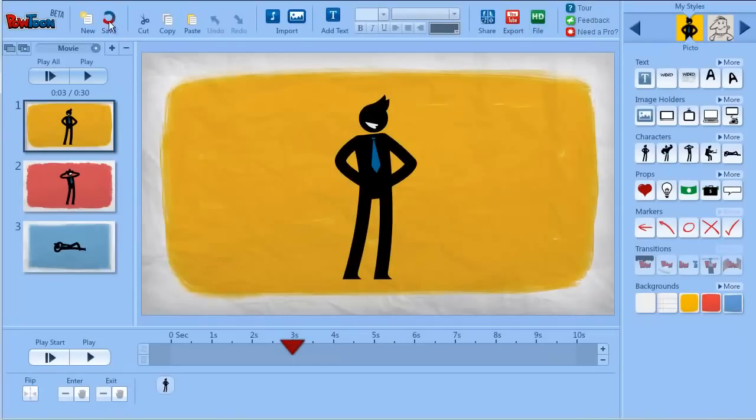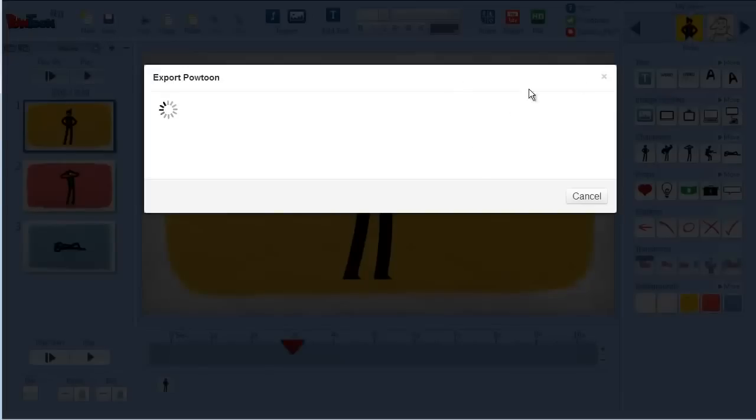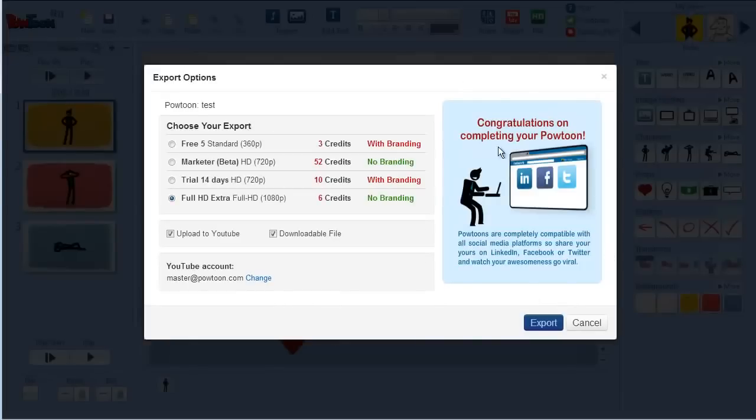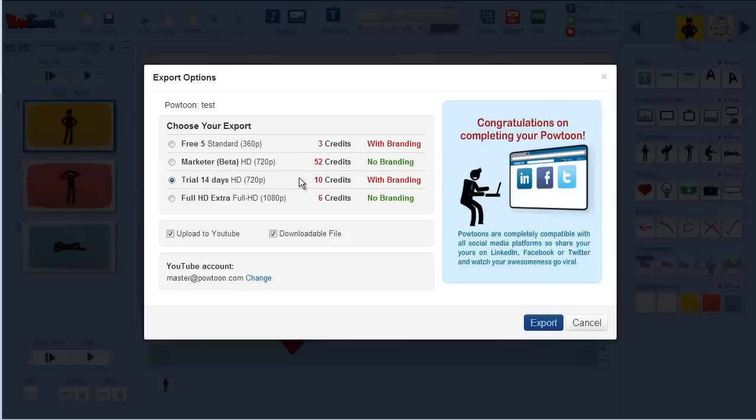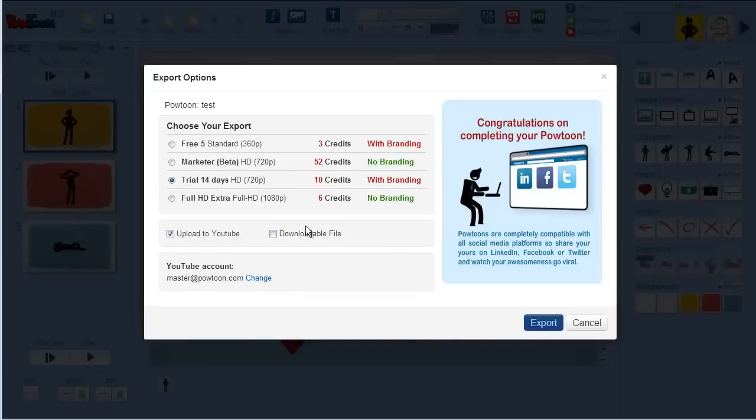When you click export your file is being saved and then you have this dialog box which shows you which plans you have and you can choose with which one to export your project. You can also choose if you want to download the file or to upload it to YouTube.